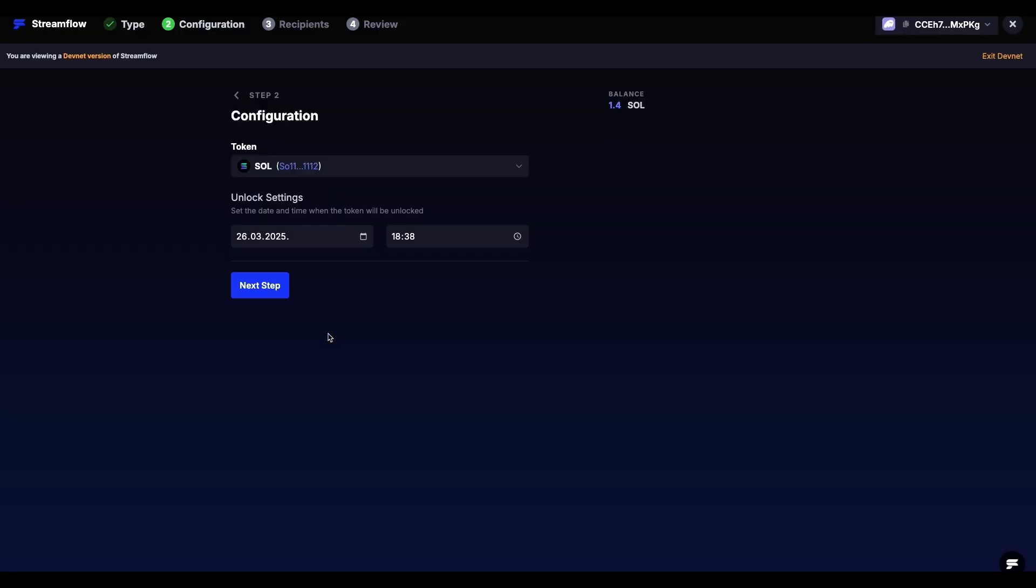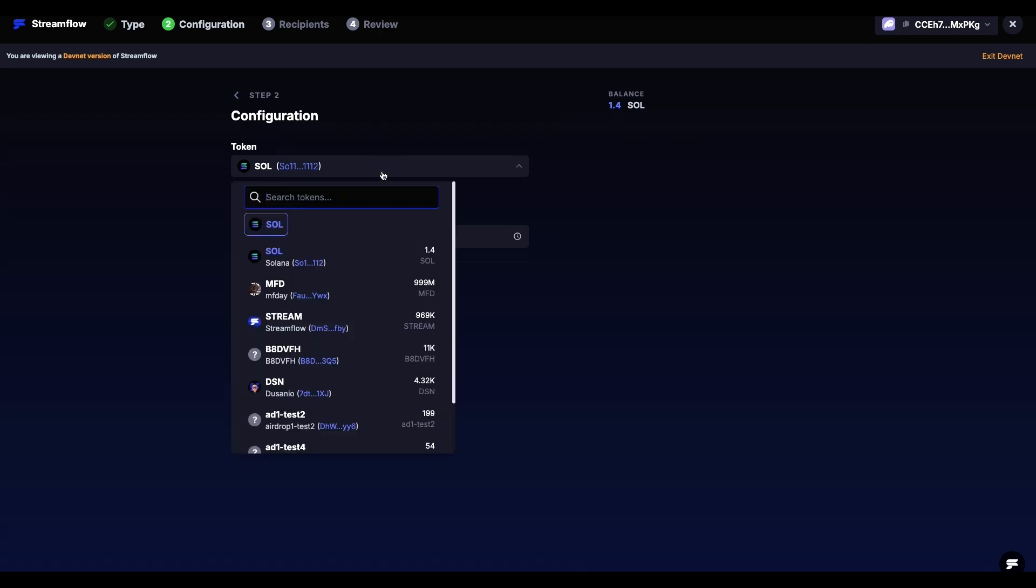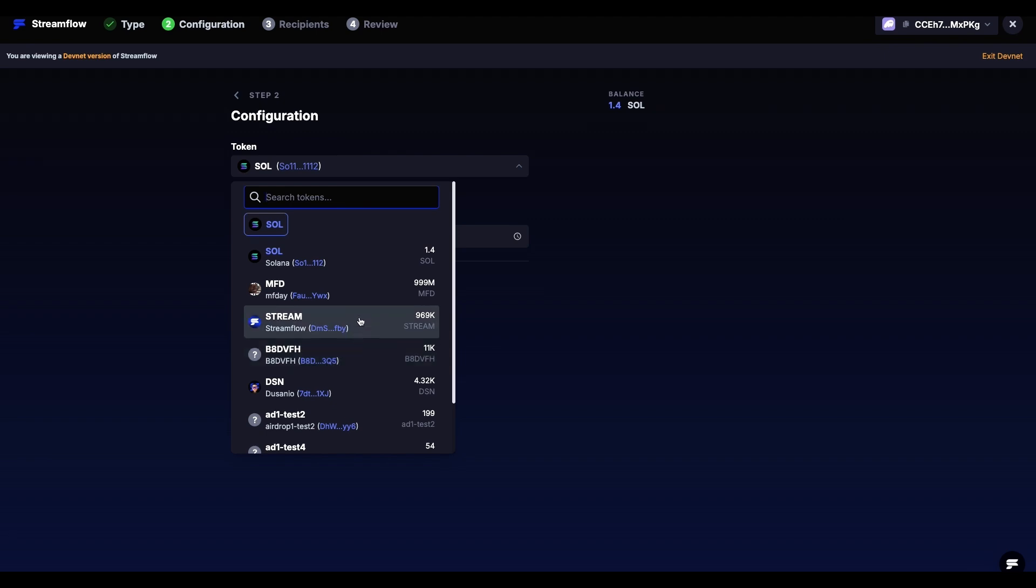Step 2 is Configuration. First thing we have to select in this step is the token that we want to lock. By clicking on the Token drop-down, you can see all of the tokens available in your wallet. Select one that you want to lock.